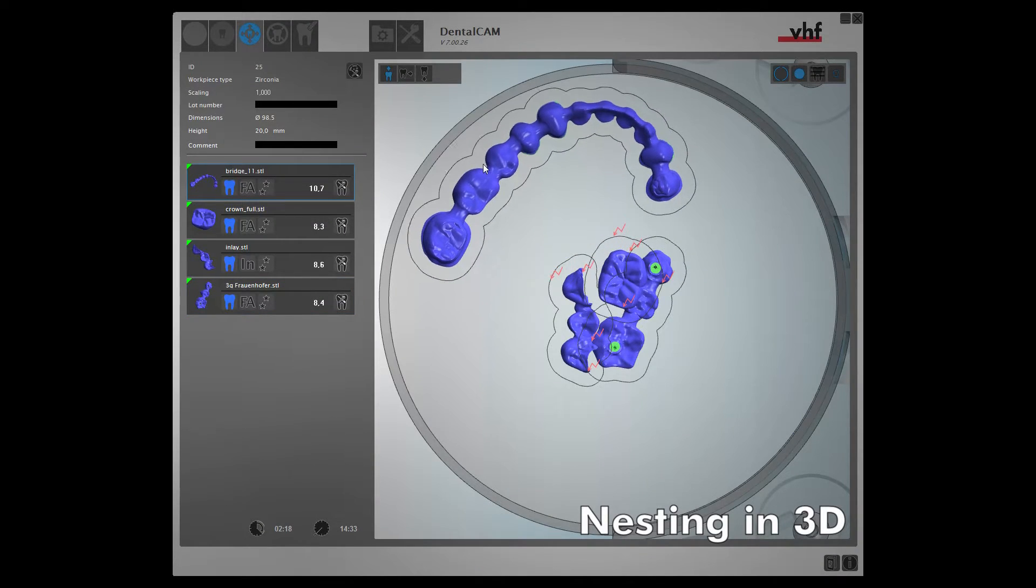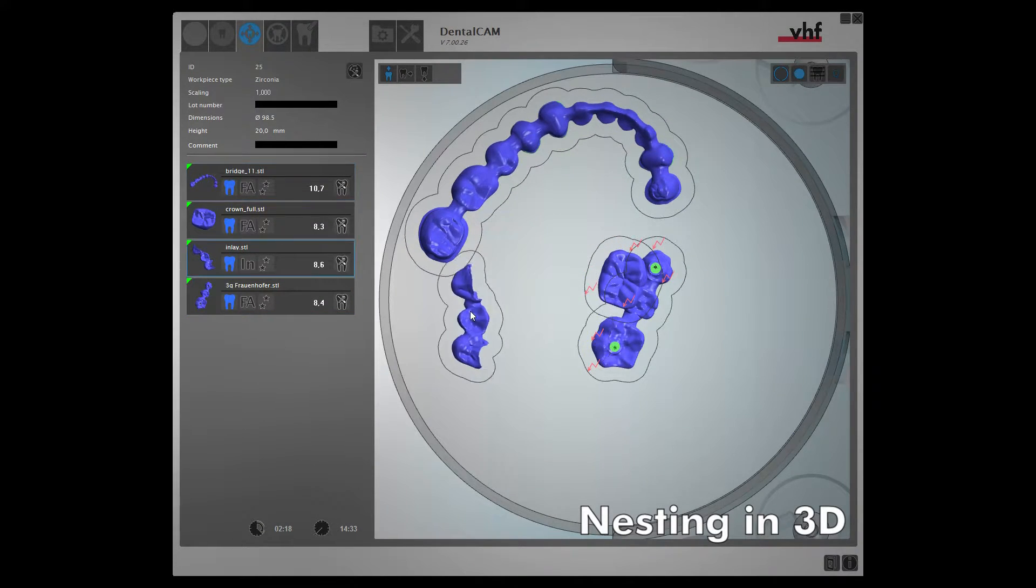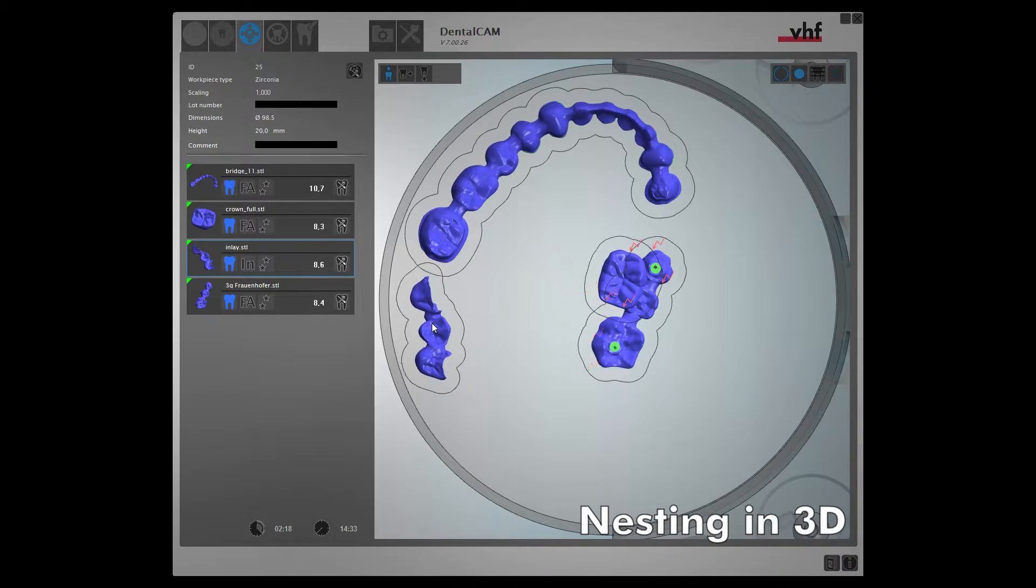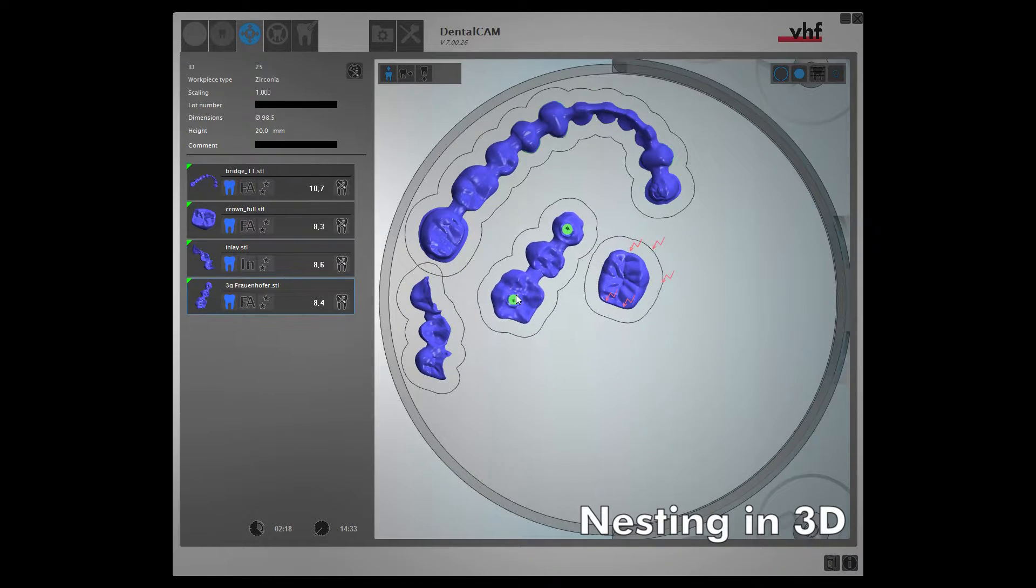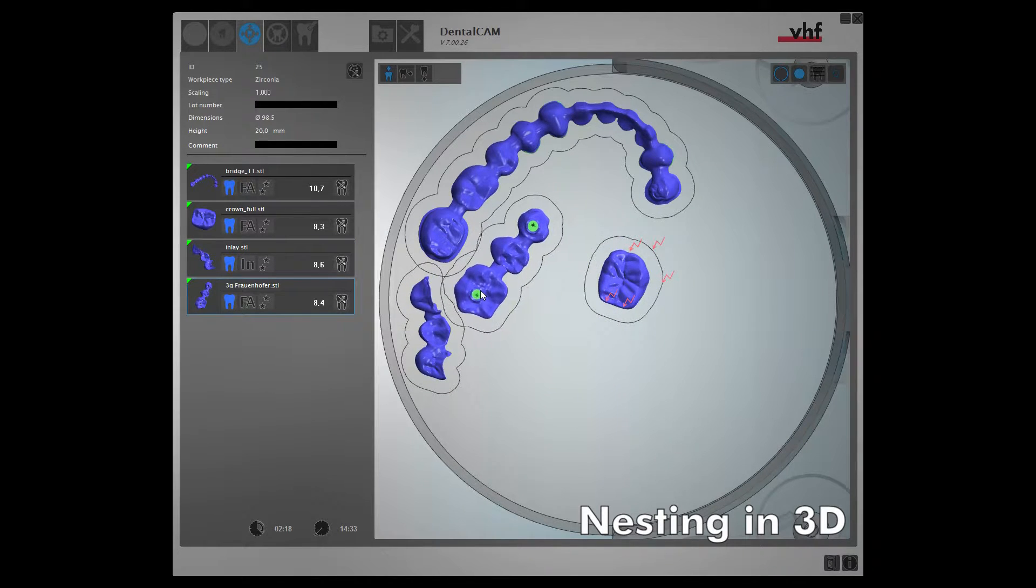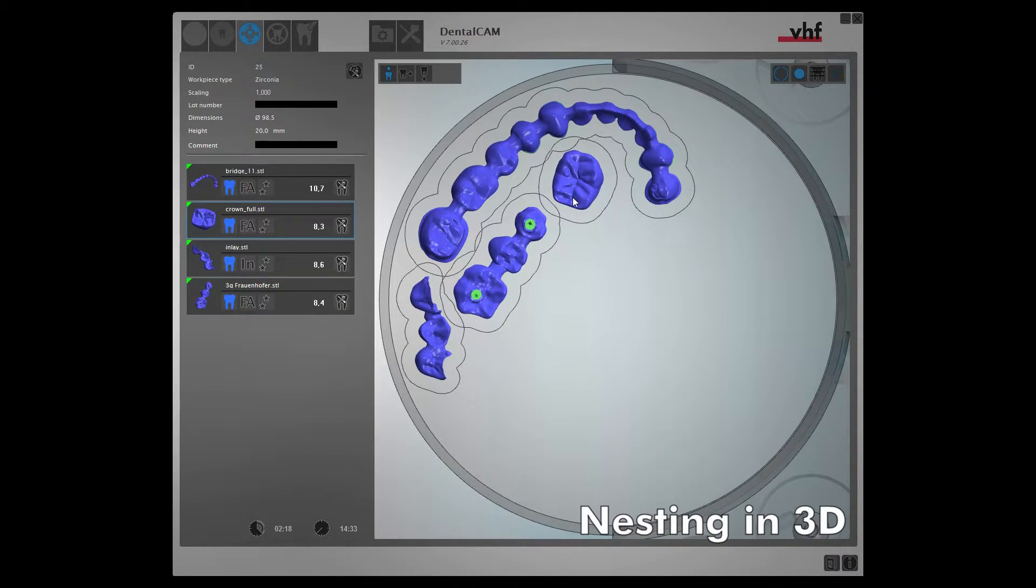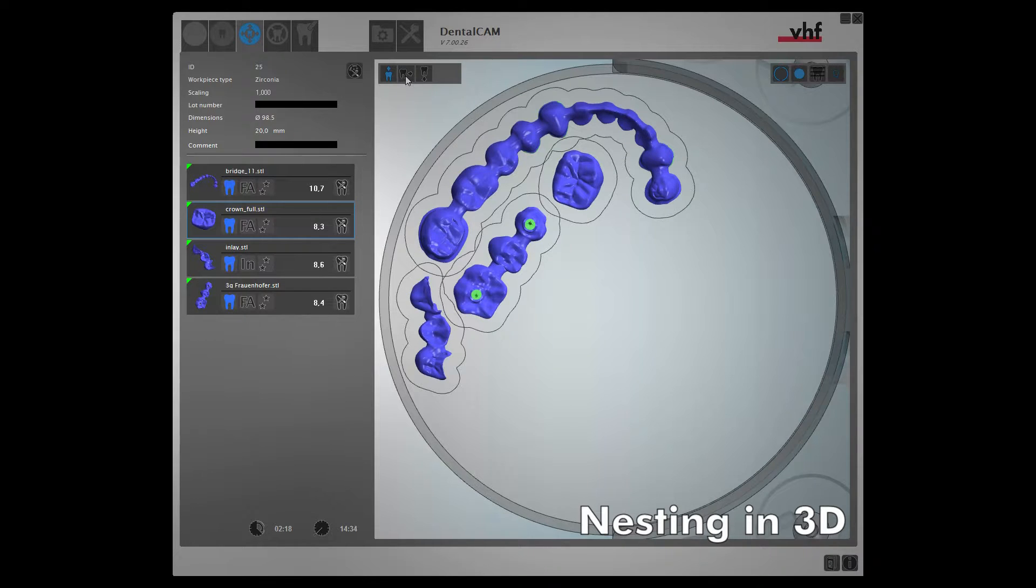Just as before, you can nest your objects from the traditional top view. Or, a simple click will toggle to a more intuitive 3D view.